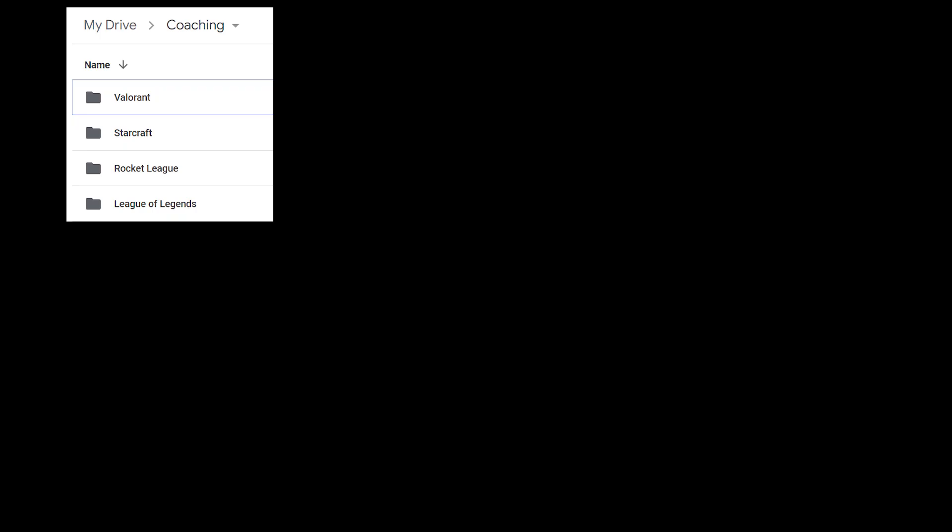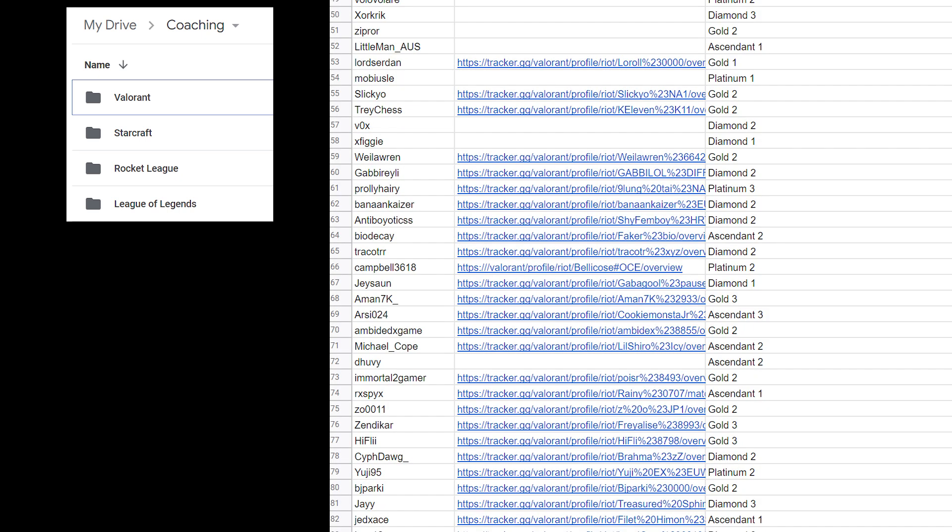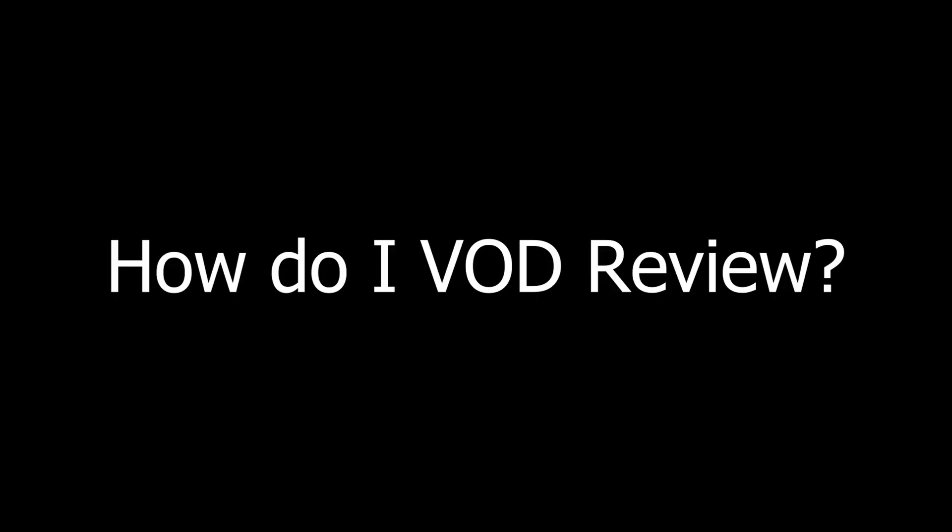In my free time, I consume a lot of coaching content on Twitch and YouTube, and I frequently see many members of my community offer VOD reviews to one another. I've been coaching esports for many years now, and I see beginner coaches making the same mistakes I used to make. In this guide, I will cover my personal approach to VOD review and provide a good model that you can use to VOD review yourself.